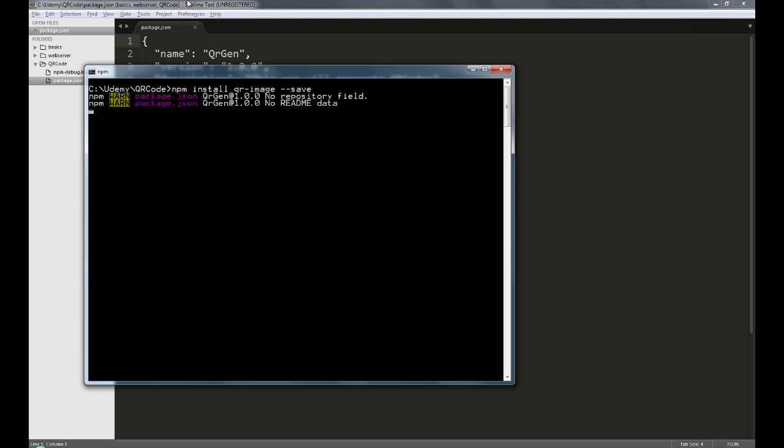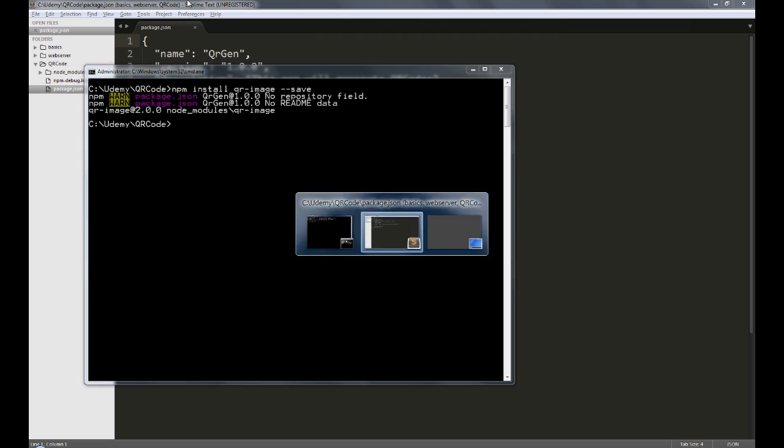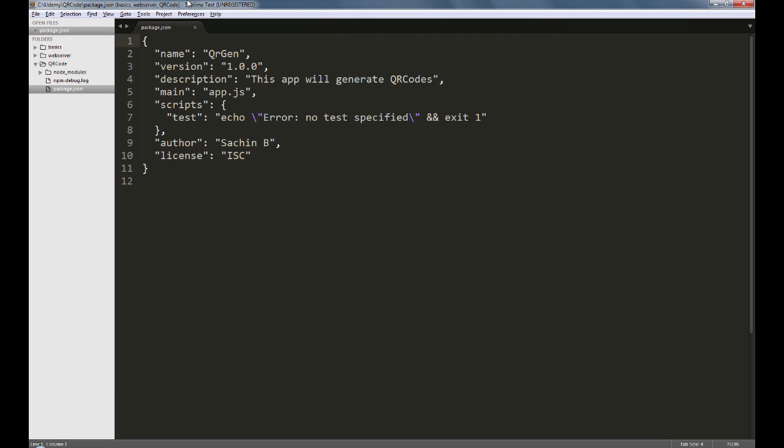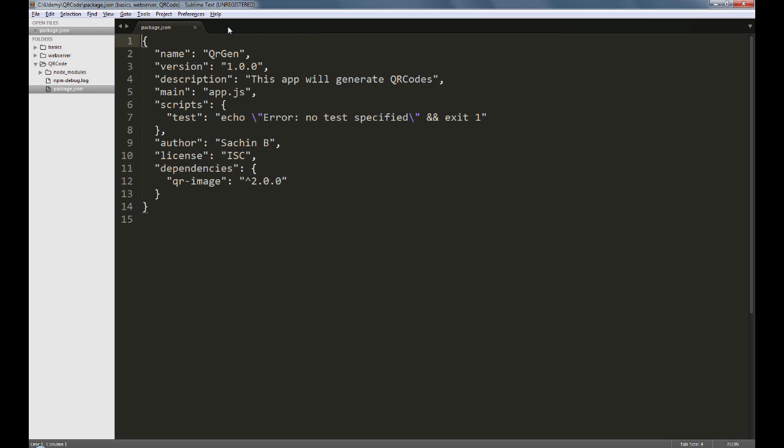As you can see, npm downloads the qr-image module into a folder called node-modules. You don't need to upload this folder on the server as the package.json file will help you to automatically create this directly on the server. Since we used the save option when using npm install, the package.json is updated with the qr-image package as a dependency.